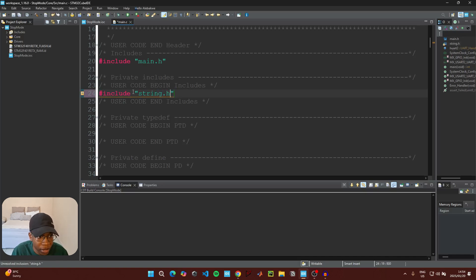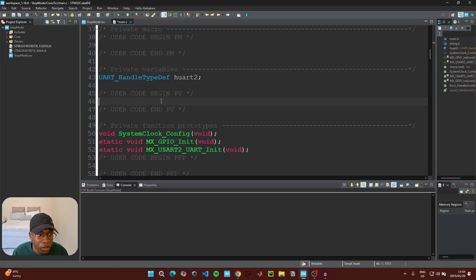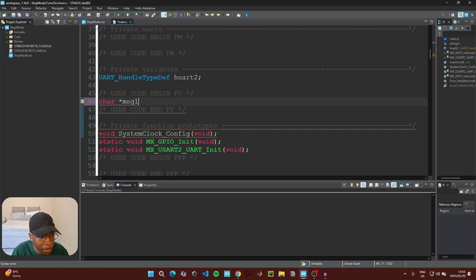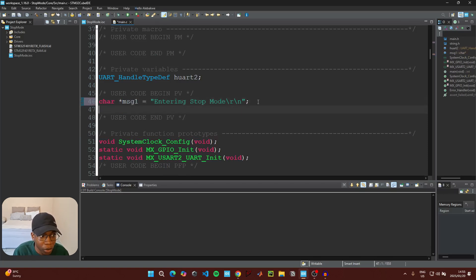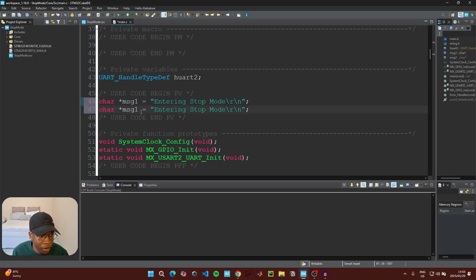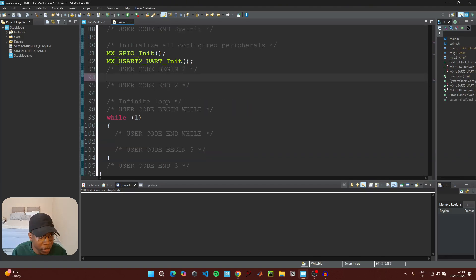Under the private includes section, include the string.h header file. We're going to make two strings for the two messages we'll transmit. Declare the first as a character array called 'message1' with the text 'entering stop mode', and the second as 'message2' with the text 'exiting from external interrupt'.